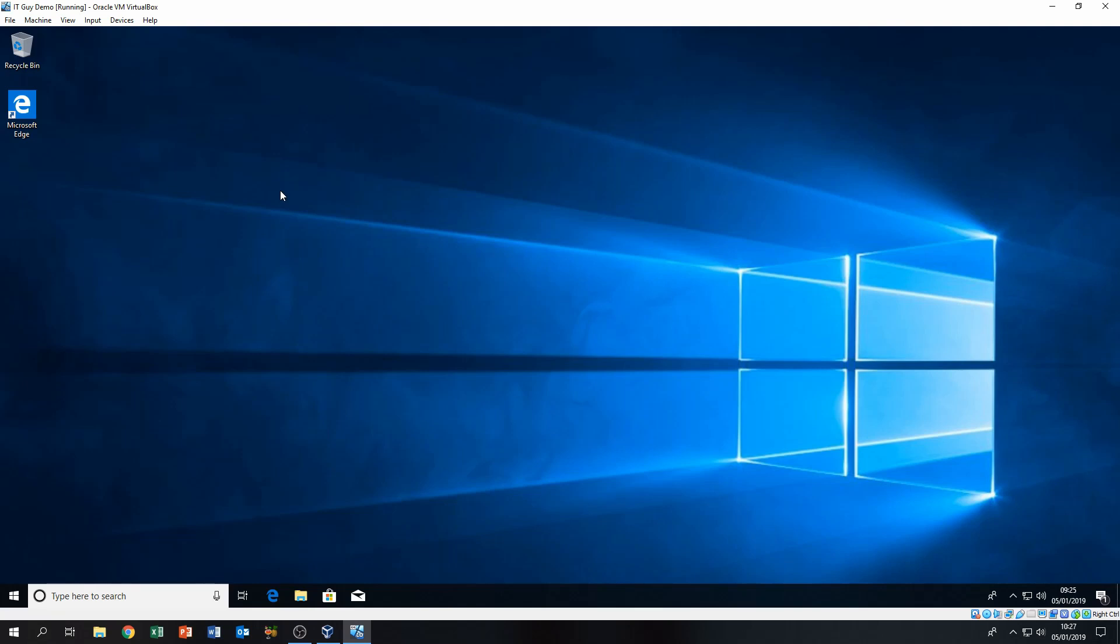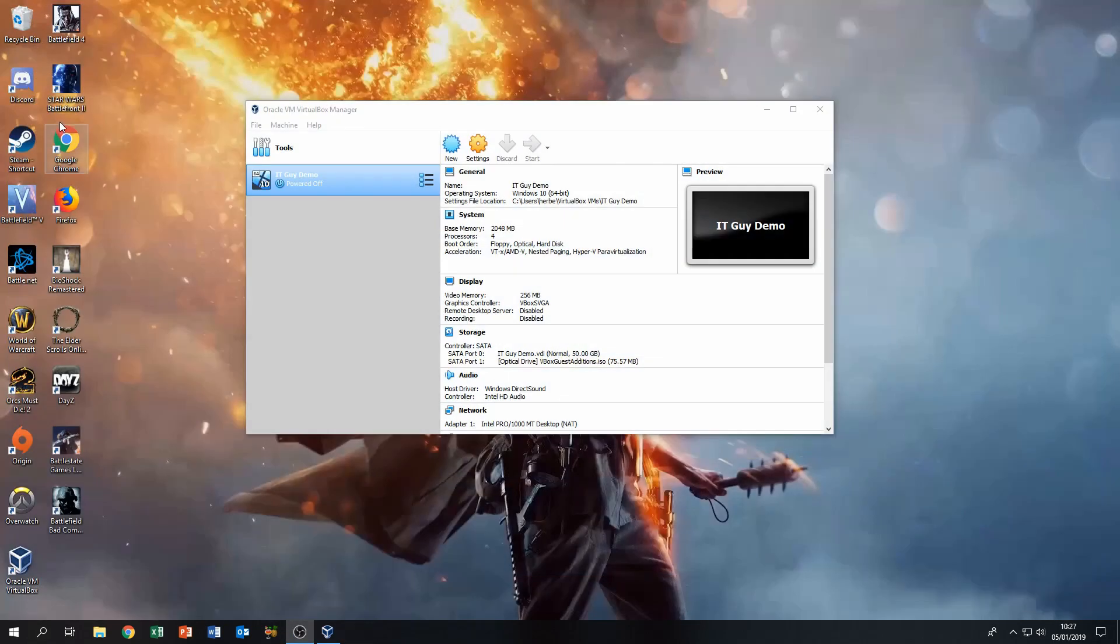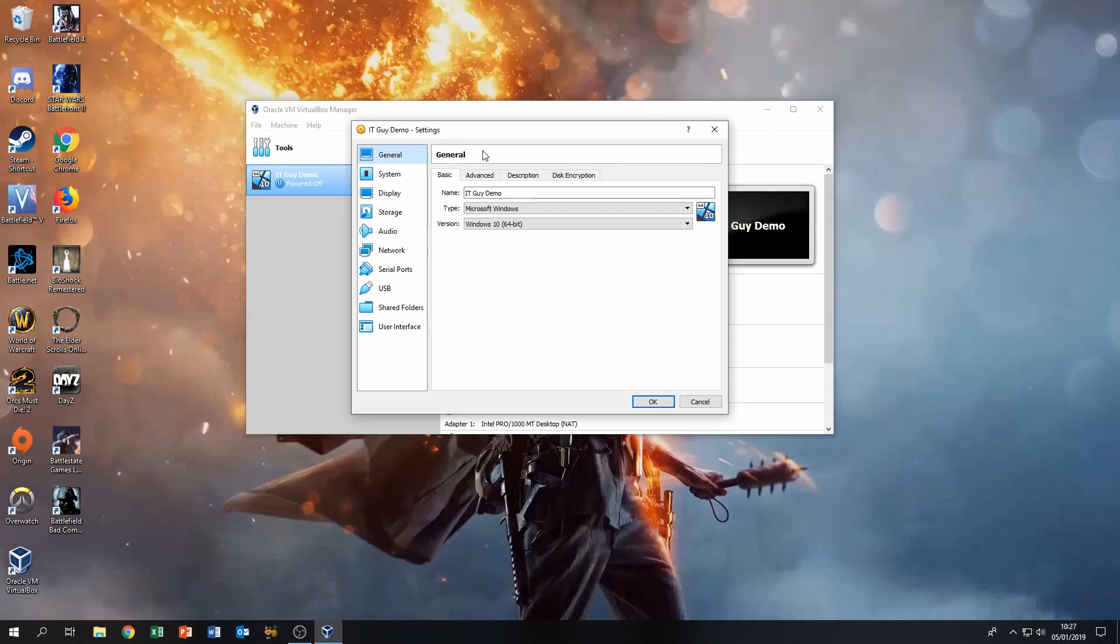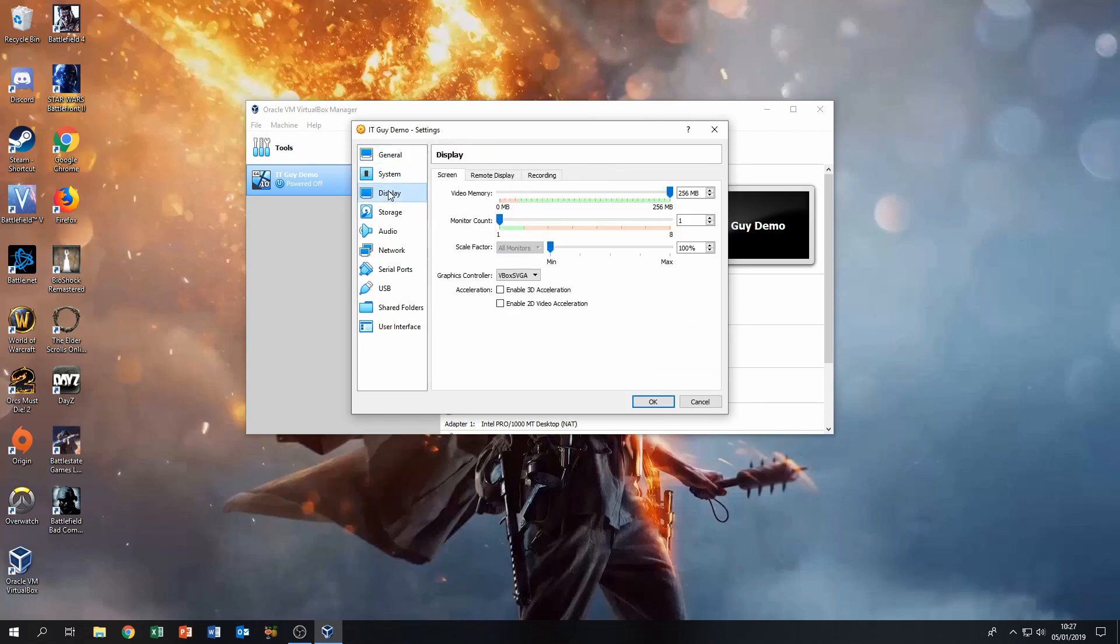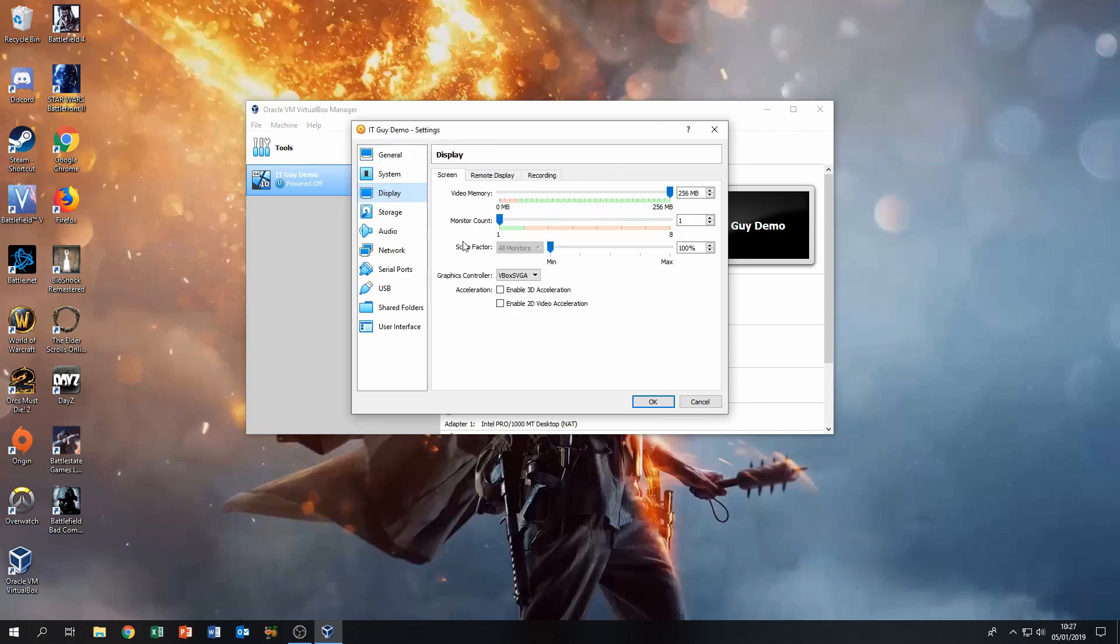You're better off doing it with the ACPI shutdown because it's going to be unbearable if you're going to do it from the start menu. Just go over to Settings, then go over to Display and enable these two boxes. You can increase the video memory up to 256.